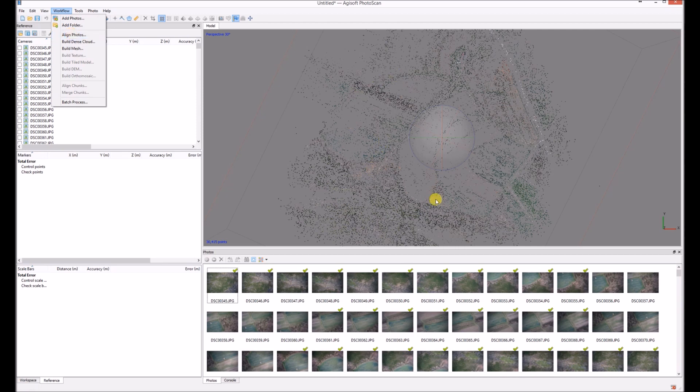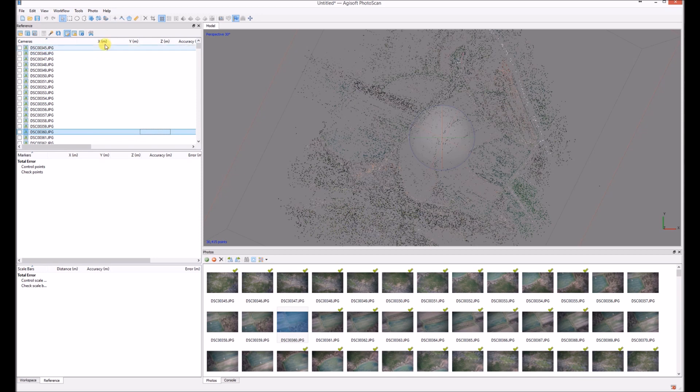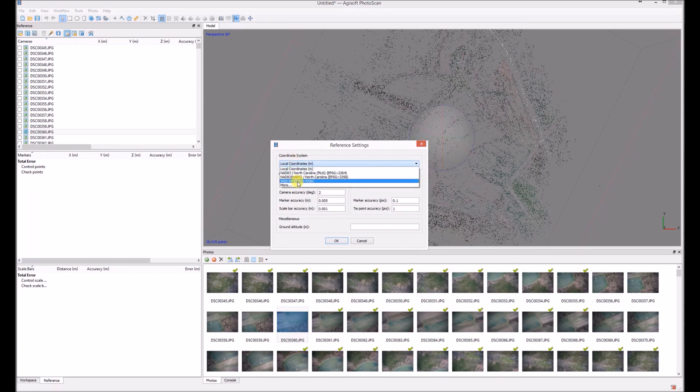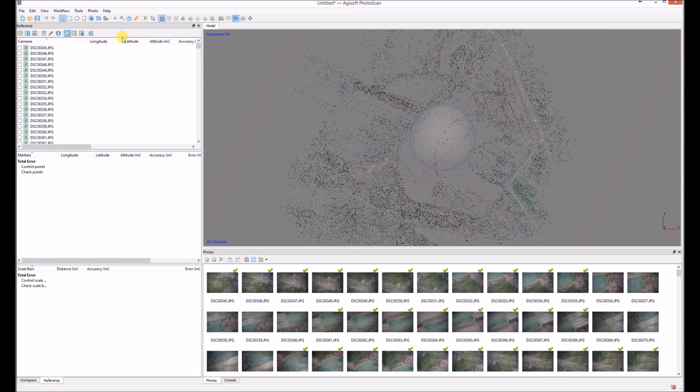I already aligned the photos, loaded in and aligned them. As you can see here, the reference is just X and Y. You first need to change it so it will show longitude and latitude. Right now it's still empty.